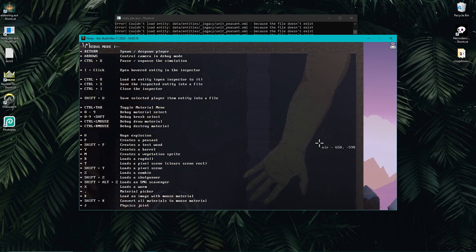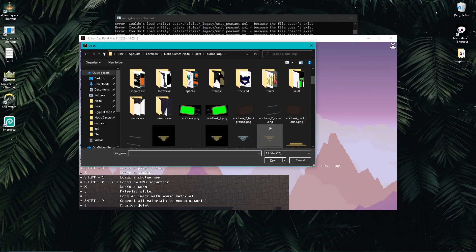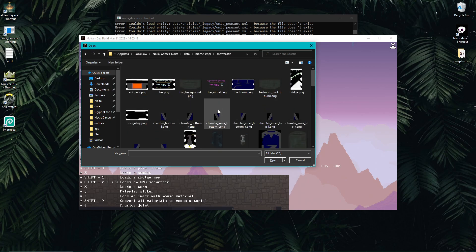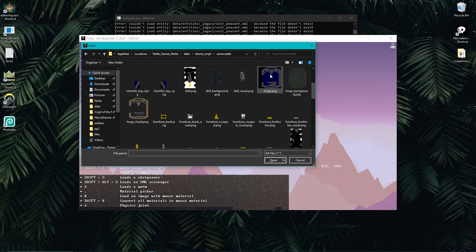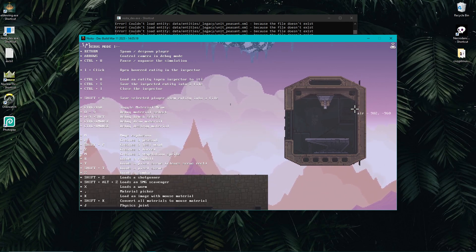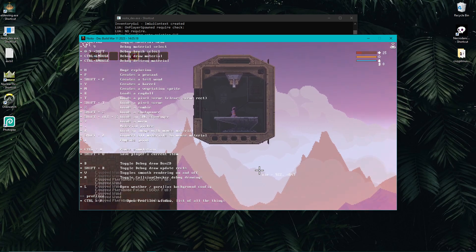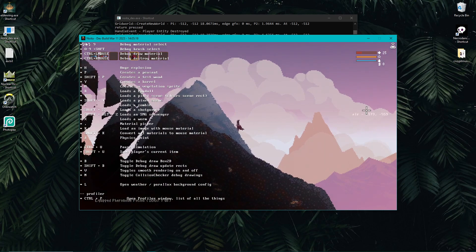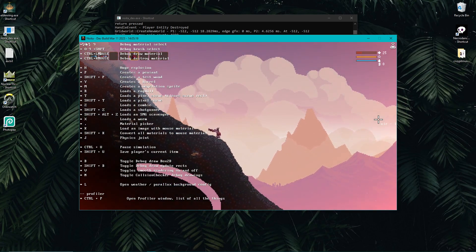Based on the color in a pixel scene image, the game knows what material to spawn — for example, gray means metal. I click to choose where to spawn it, and the game loads it in. I'll try Shift+T again and choose another pixel scene, like snow castle or forge. The visual preview is just a visual; the actual pixel scene encodes the materials. I click over it and there's my pixel scene loaded in. Pixel scenes are very useful for creating terrain.